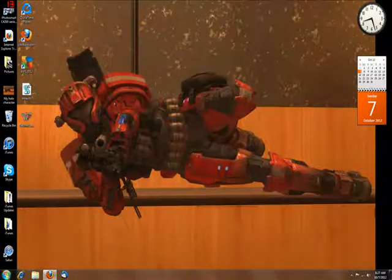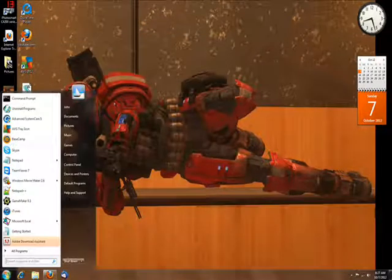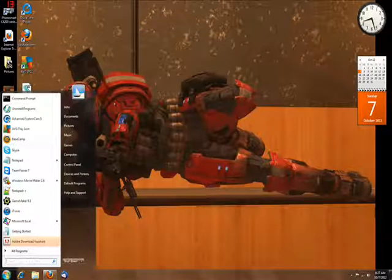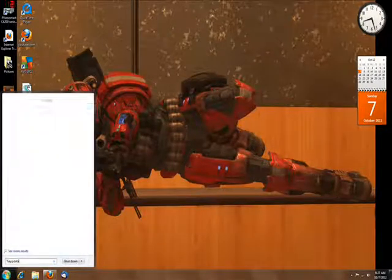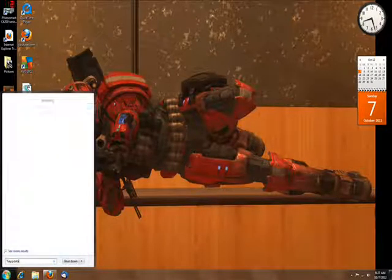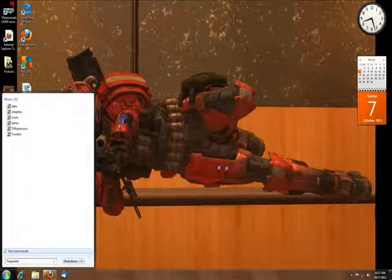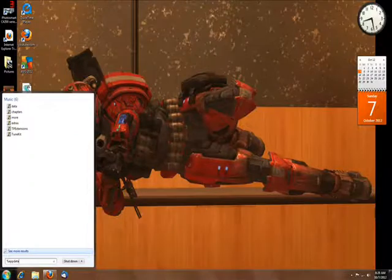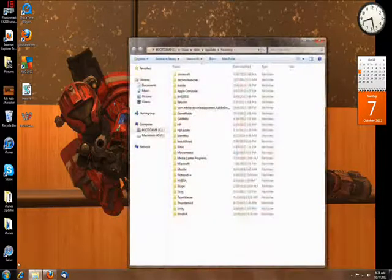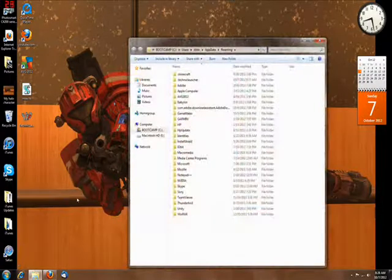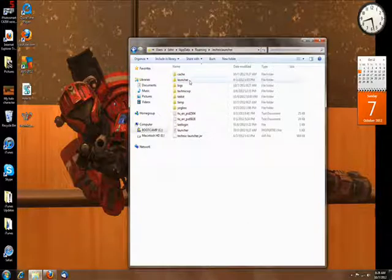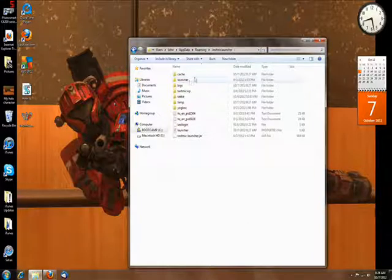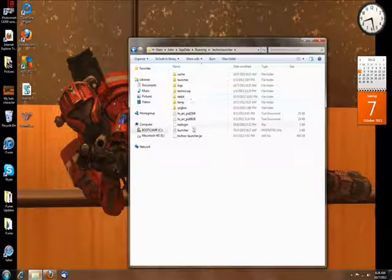It will have already generated a file called .techniclauncher right here. Then you go to the Technic Launcher .jar file.